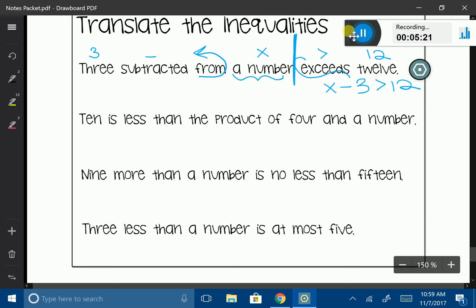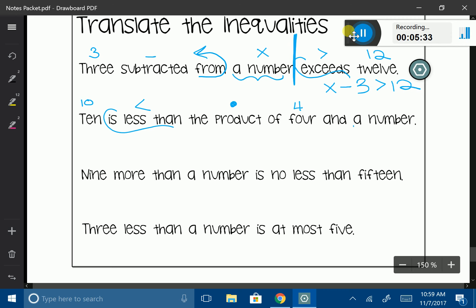'10 is less than the product of 4 and a number.' Let's annotate: '10 is less than' — that's my inequality. 'The product' means multiply — of 4 and a number. So: 10 < 4x.